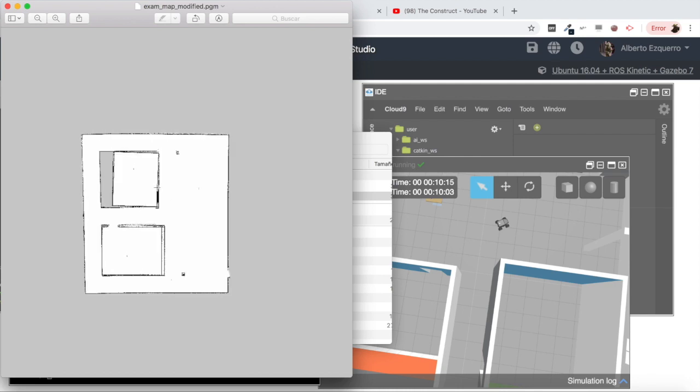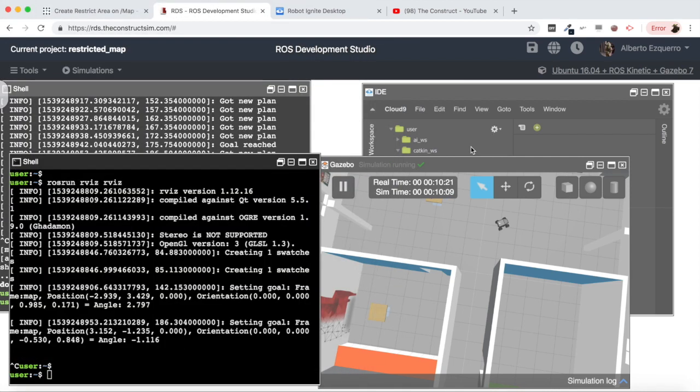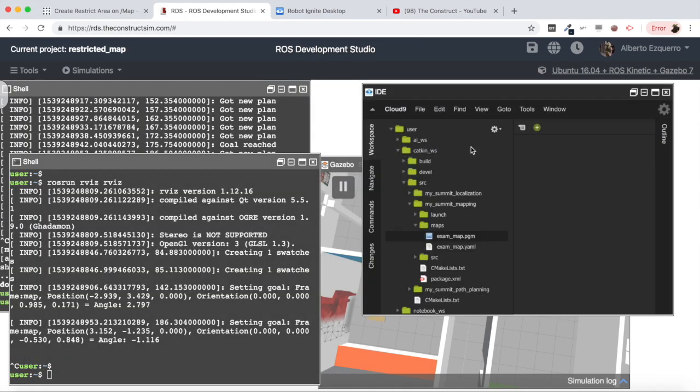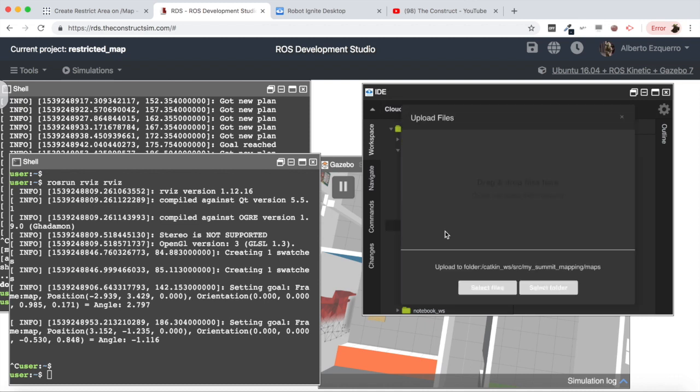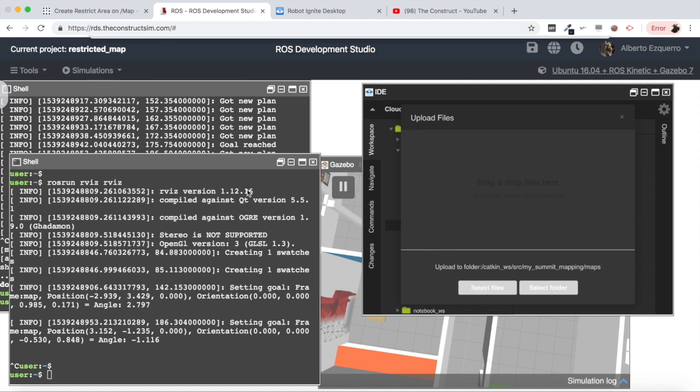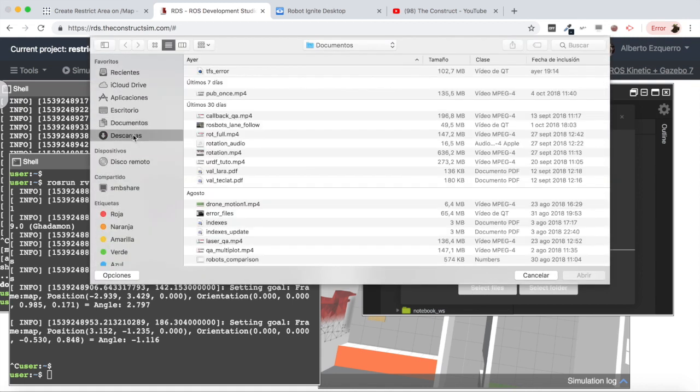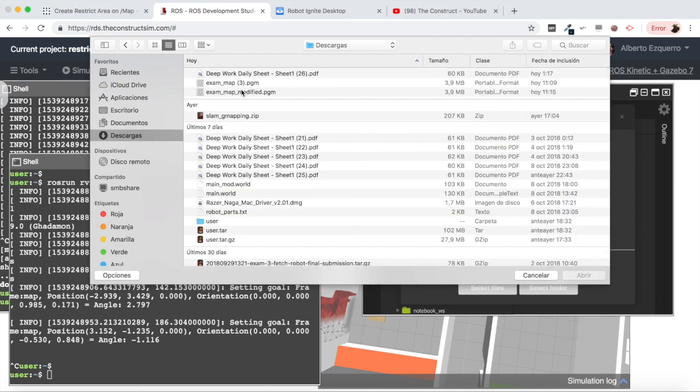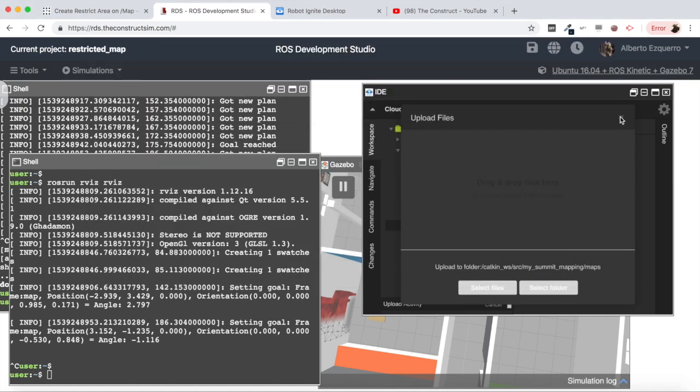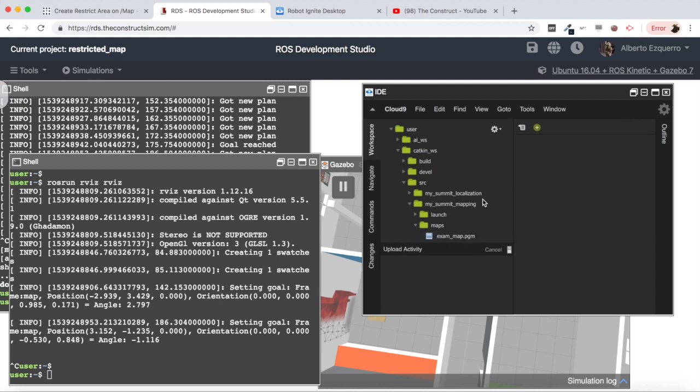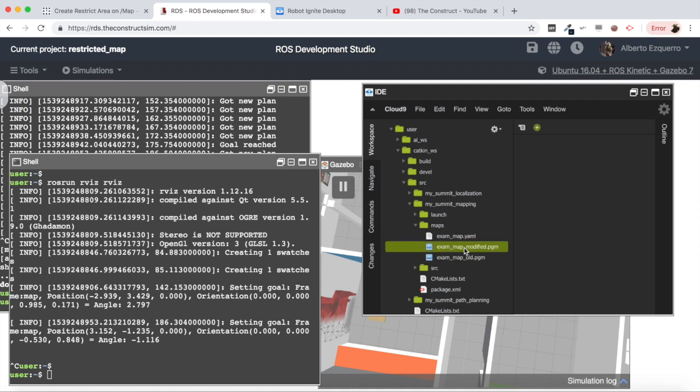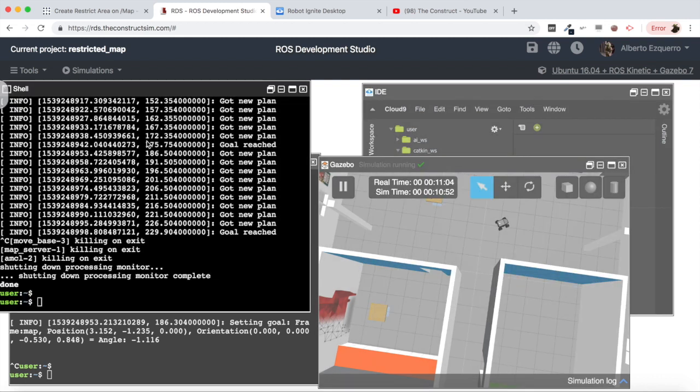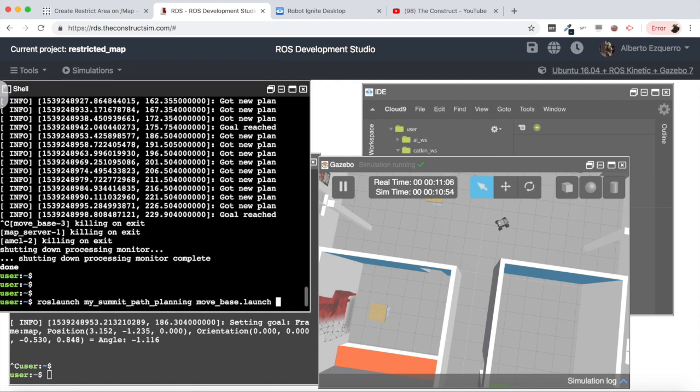So now let's load our new file into our system. Let's upload a local file and let's upload our modified map. And the last thing will be to actually load this map, so let me rename the current map that we are using to old and the modified one will be the map that we are going to load. There we are.